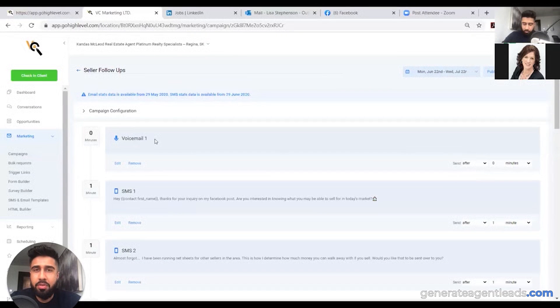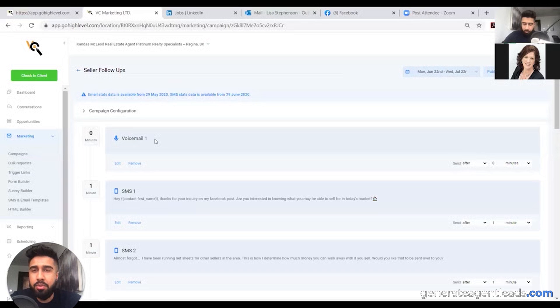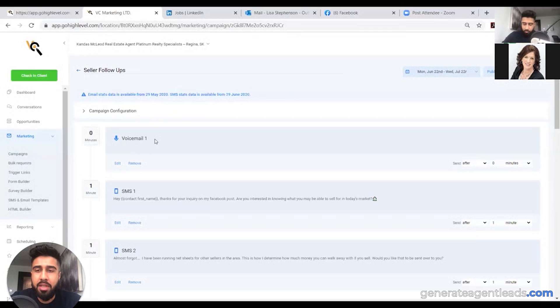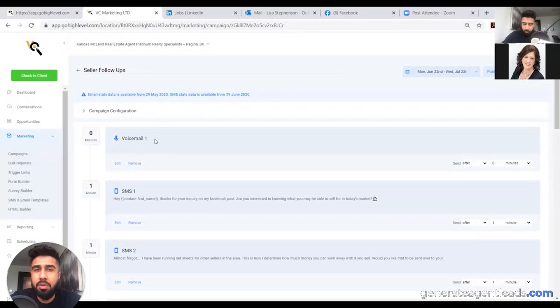Alright guys, so I just hopped off a call with one of our agents inside of our Digital Agent Accelerator program. We just had a one-on-one call today about a testimonial, and actually I'm going to share a clip with you on how she's closed six transactions and they've only been working with their company for around four months.